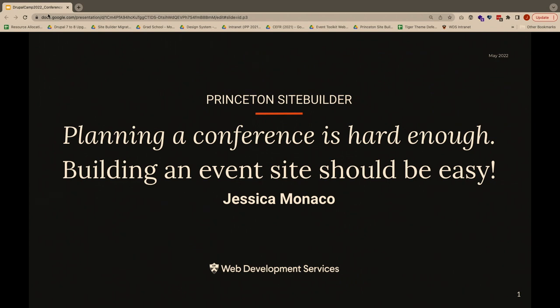So today we're going to be talking about conferences. Here at Princeton, the majority of our campus partners — we service departments, offices, centers, anyone on campus who needs a website. We've had a core foundational platform and we are in the process of upgrading all of our 300-plus sites over to Drupal 9 right now. We're almost done — we're in the final stretches of our upgrade.